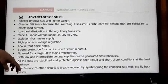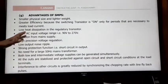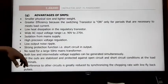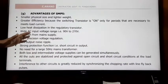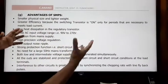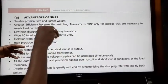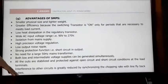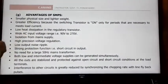The third advantage is low heat dissipation. In a linear regulator transformer, heat dissipation is high. But in SMPS, when the transistor is switching, the current and voltage losses are low, so heat dissipation is significantly reduced.